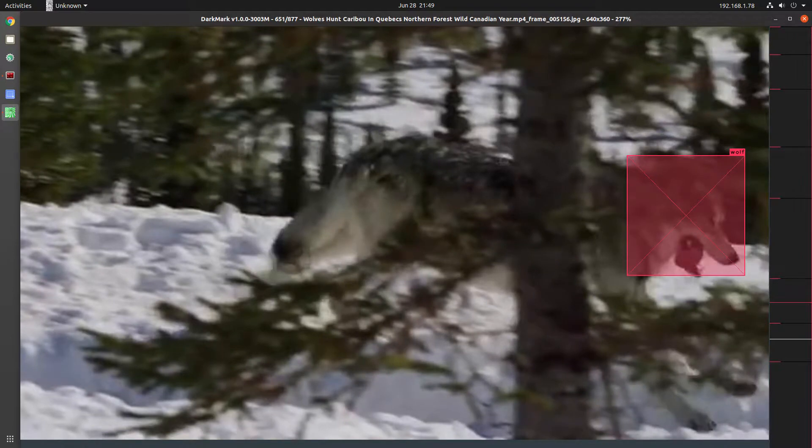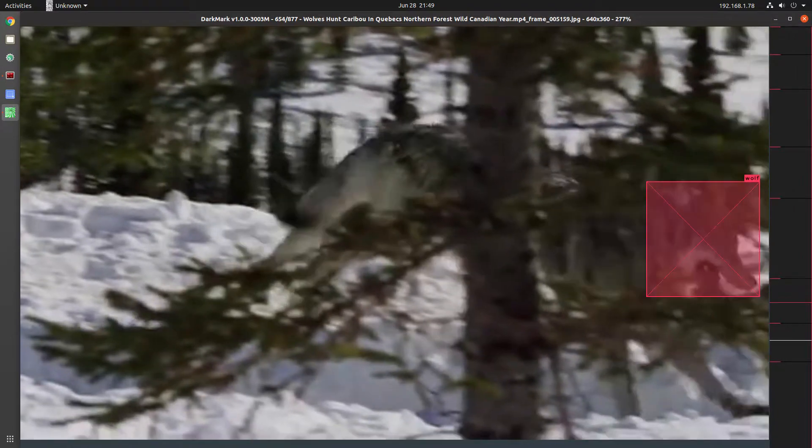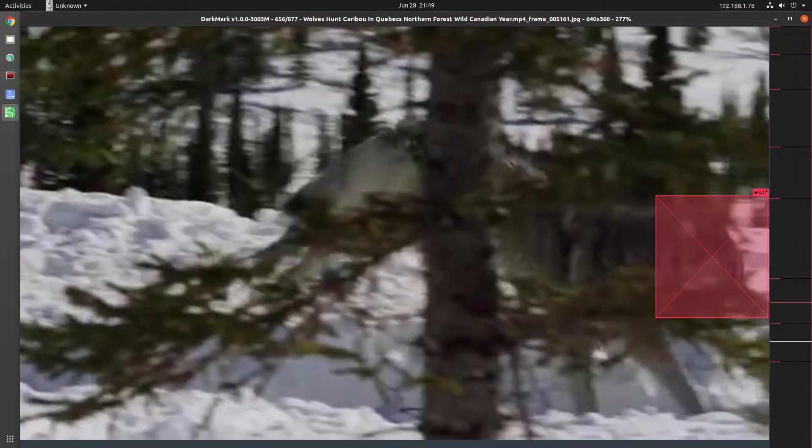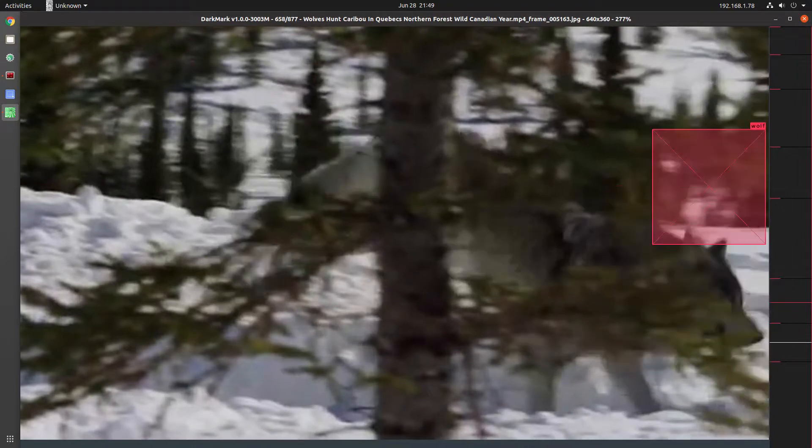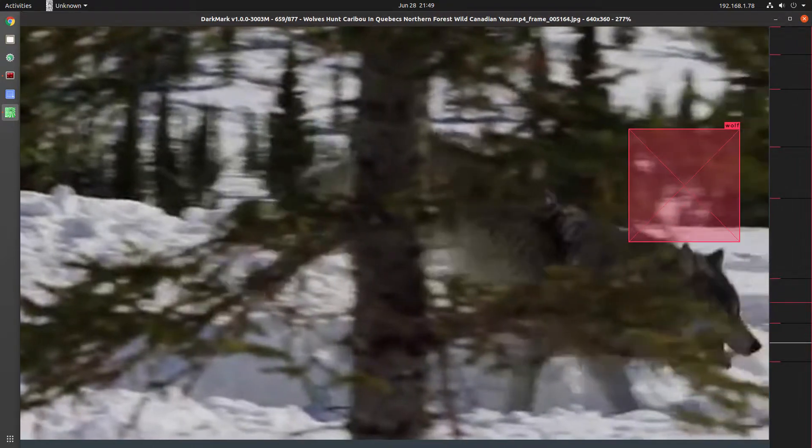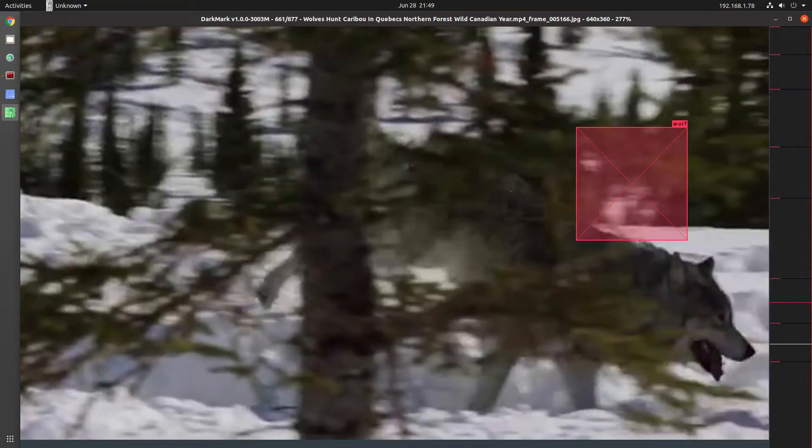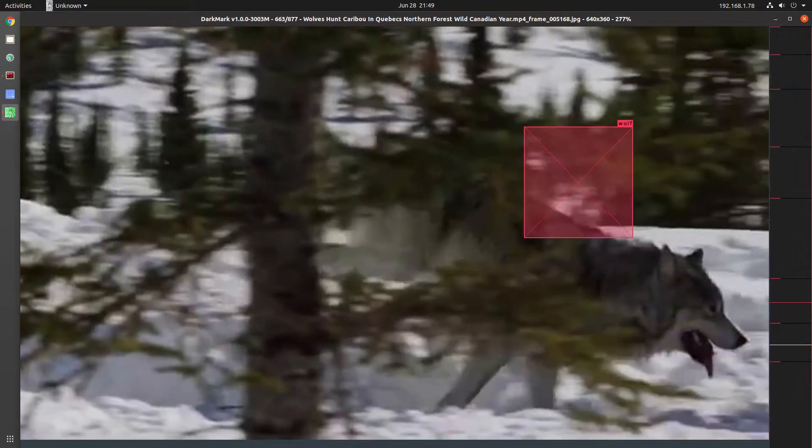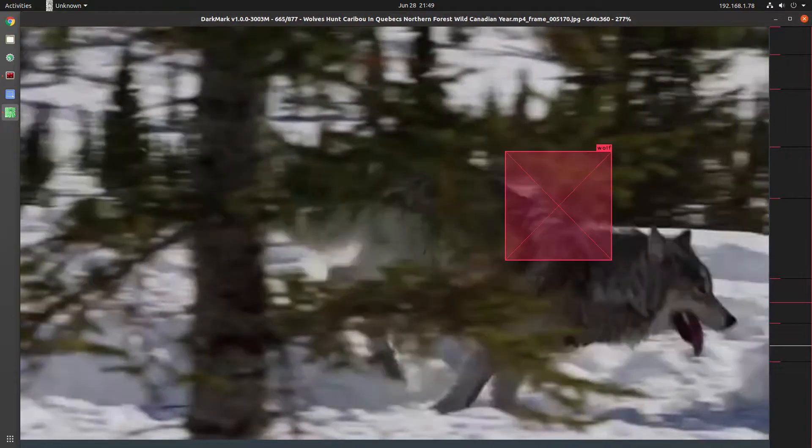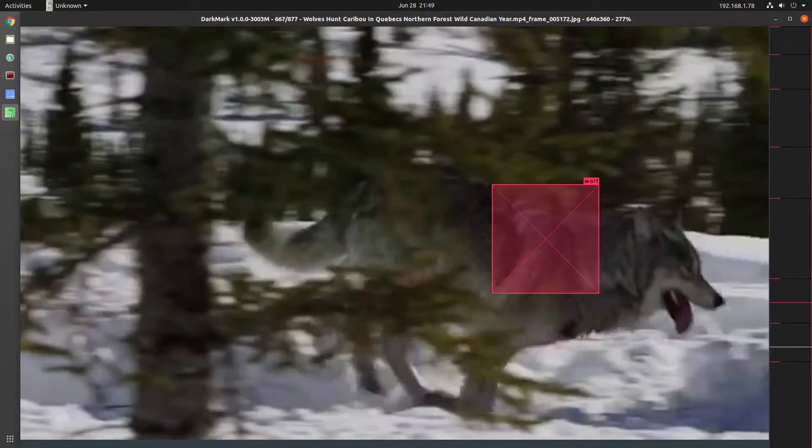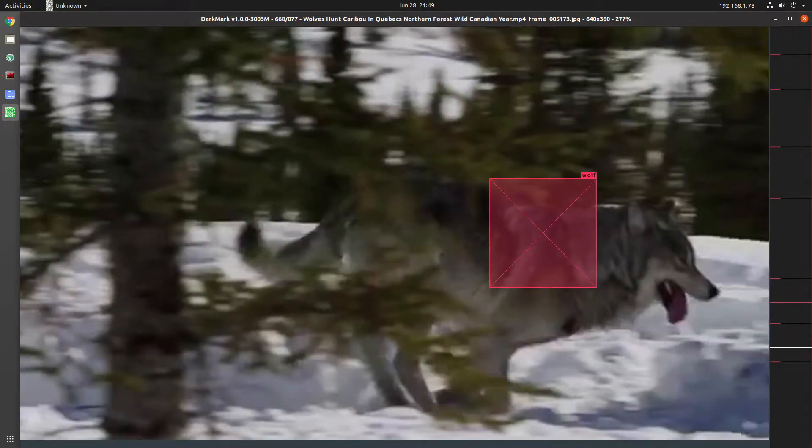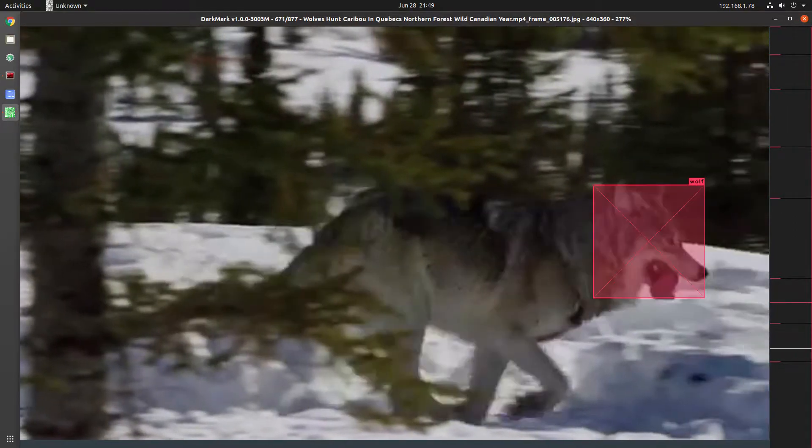So it does a good job of tracking, and then for a few frames it's going to jump away. Here we go. Now we're completely above the wolf.